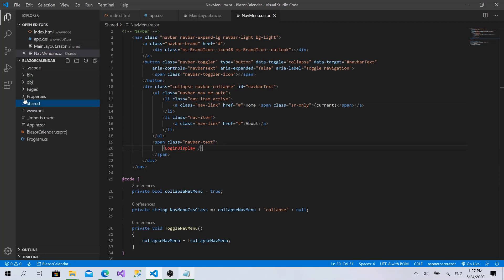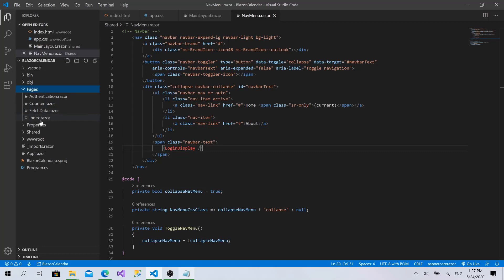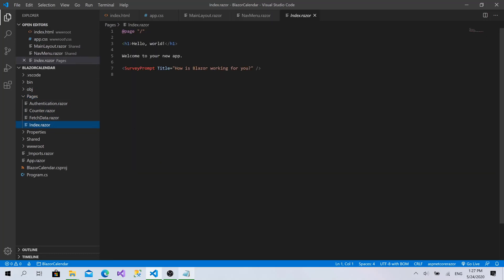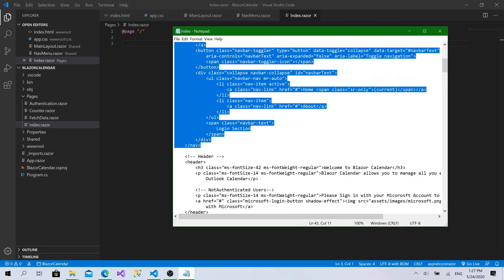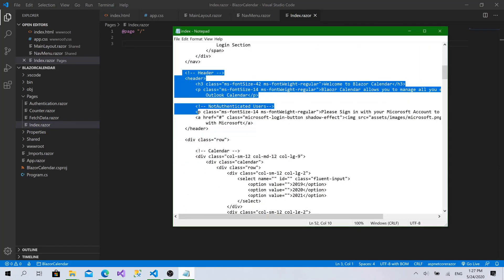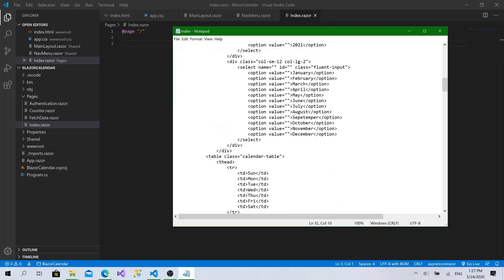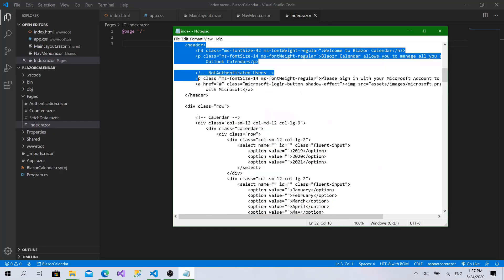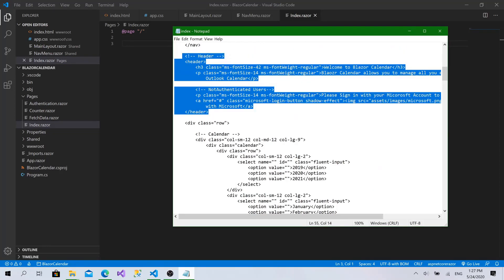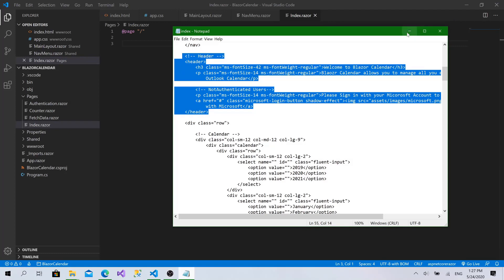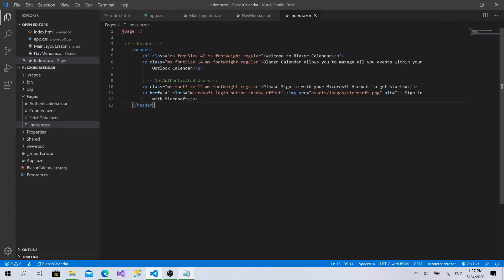And let's go to the pages. I will go to index.razor, to the main page. I will remove all of this. And I will go here, bring the header, only the header. And I will paste it. Like that. That's awesome.